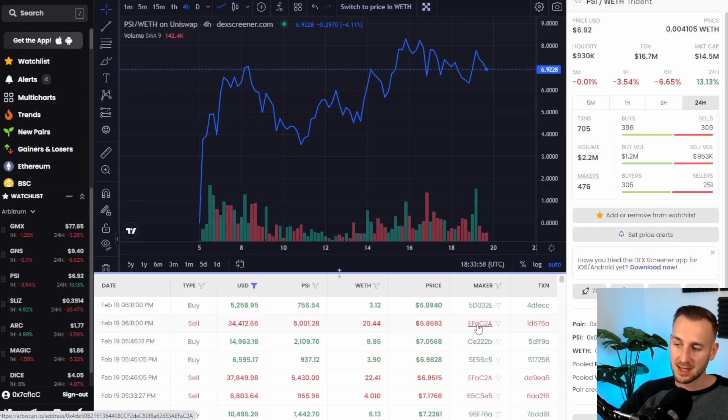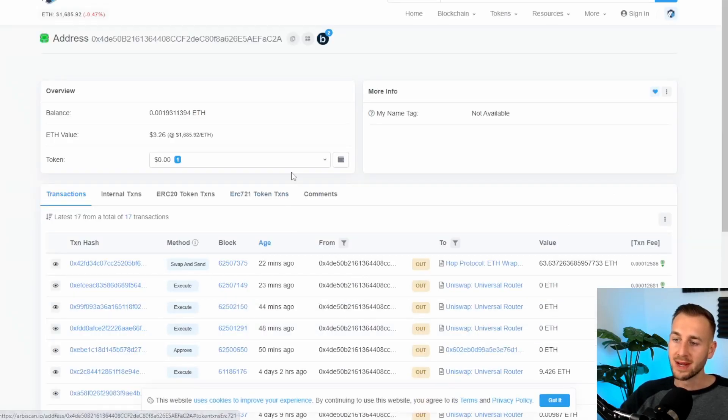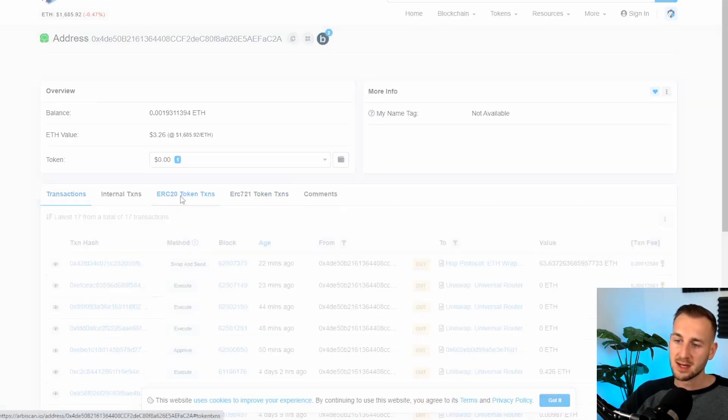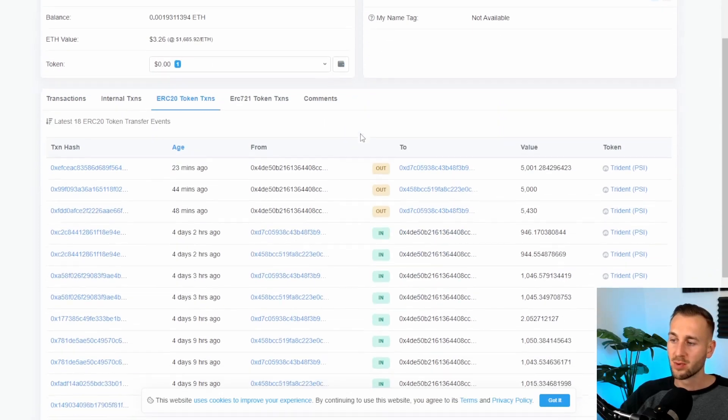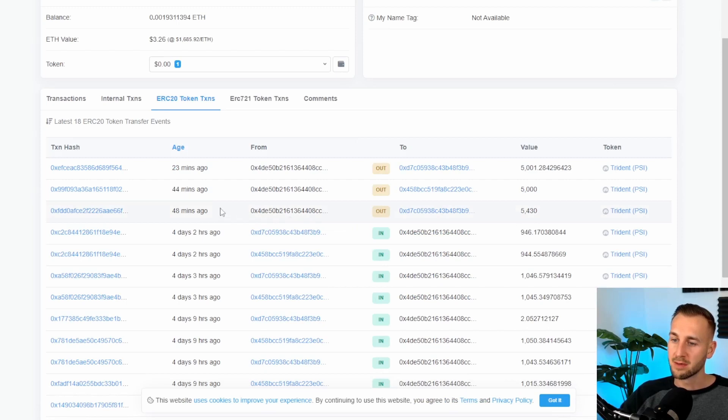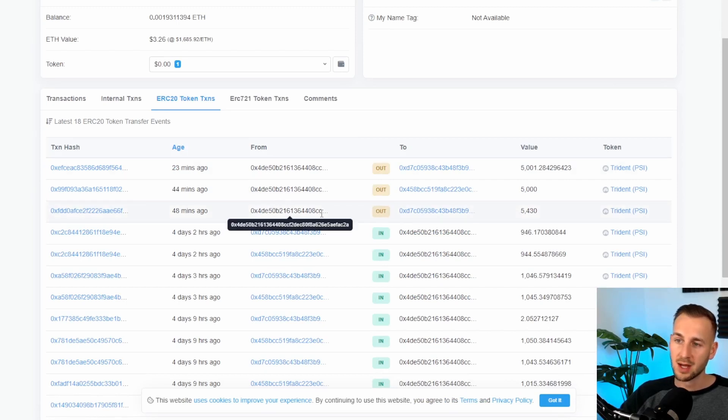he's been buying some Trident and then he sold all of his bags in three transactions over the last hour this might be useful information to me